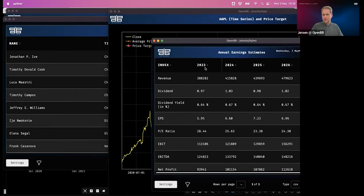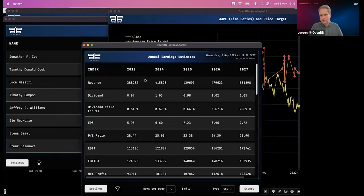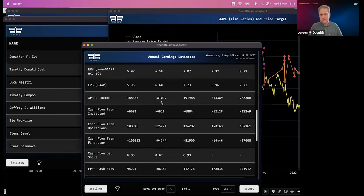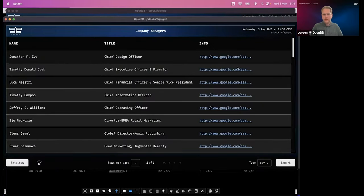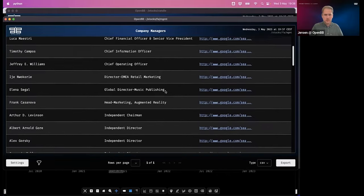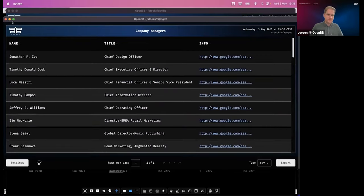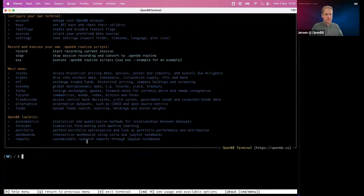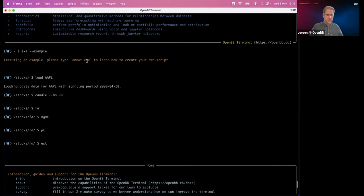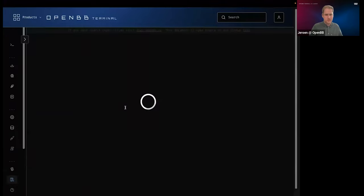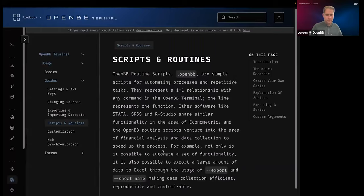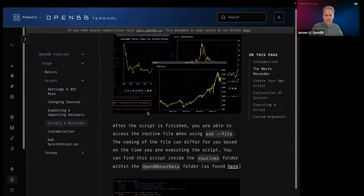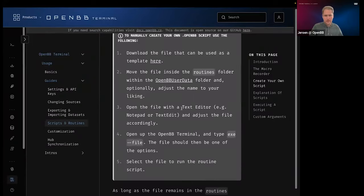As you can see, it's pretty quick. For Apple, you see the annual earnings estimates for the next four to five years, what analysts are expecting in terms of price targets — an entire chart dedicated to it — and also who is management, including links. I can click those links to find more about Timothy Cook, for example. There's also a general candle chart. All of this is automatic because I ran this script. If you type 'about xc', you get to the guides dedicated to scripts and routines, explaining what scripts are and showing you exactly how to run them.